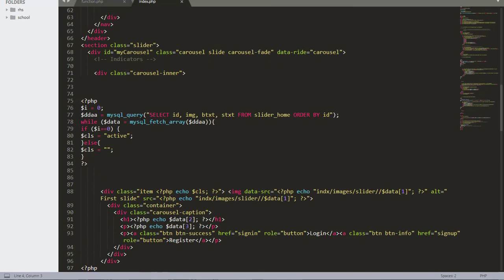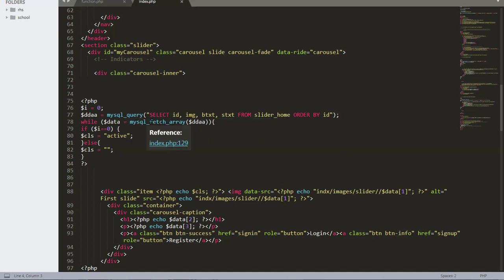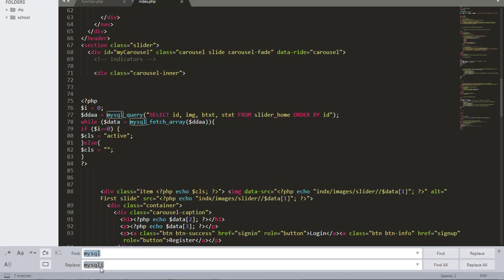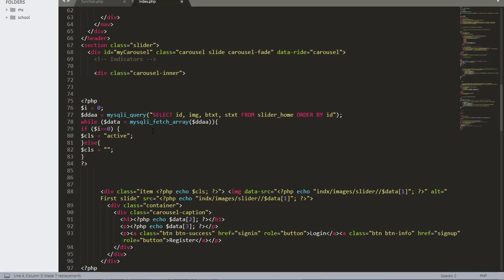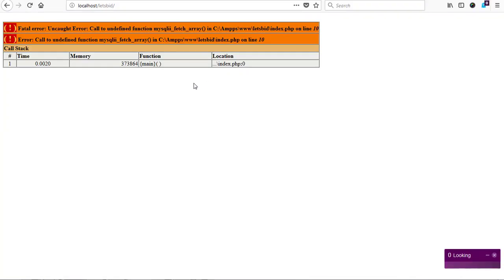The page has started loading. The next error says 'call to function mysqli_query' at line 77 in the index file. Rather than replacing each one manually, I'll use my text editor Sublime Text and use find and replace - Control H - to find 'mysql' and replace it with 'mysqli'. I hit Replace All and every mysql in this file is replaced with mysqli. Then I introduce my connection into the mysqli_query statement and add a comma to separate the two parameters.